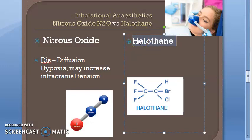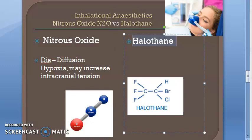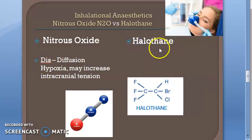Halothane has poor analgesia — it is the opposite of nitrous oxide. Nitrous oxide had good analgesia but was a poor anesthetic; halothane is a potent anesthetic but a poor analgesic. Muscle relaxation with halothane is inadequate, but it potentiates the action of d-tubocurarine (DTC).